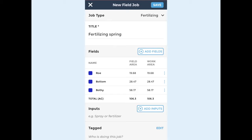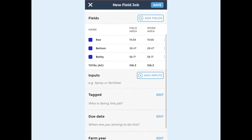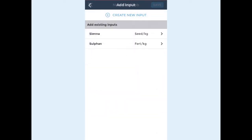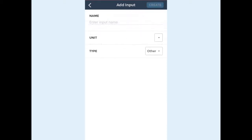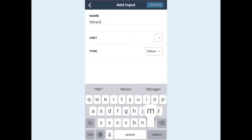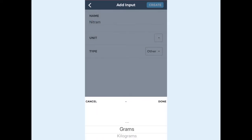Now in this section you can add an input. An input is anything that you would apply to your field such as seeds, sprays or fertilisers. First choose create new input, choose an input name, select a unit and give the input a type. Then tap create.